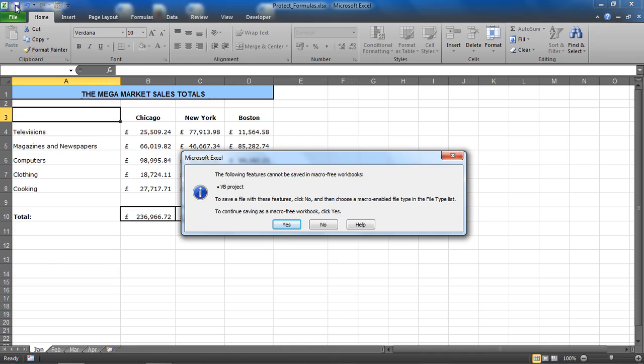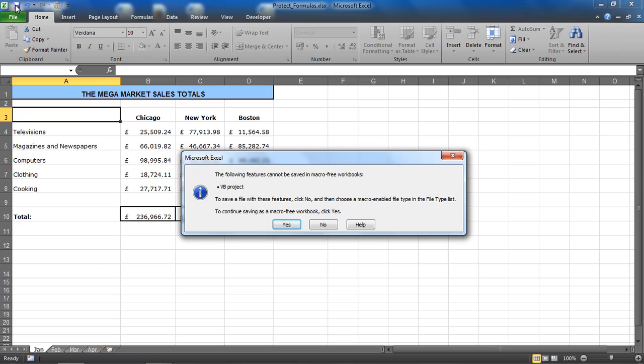If I want to continue saving as macro-free, I could click yes, but otherwise I should click no and choose macro-enabled from the file type list. If I save as a macro-free workbook, it will remove my macro, so that is not a good idea. If we're saving macros to files, we have to save them as macro-enabled files. It's very good that we get this warning, so that's kind of protecting us in a way from such a mistake.